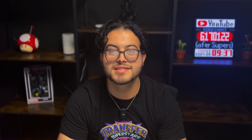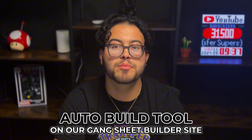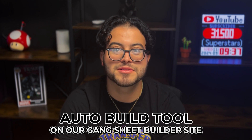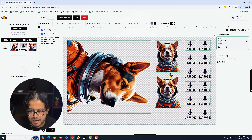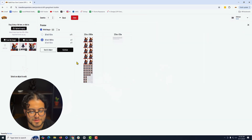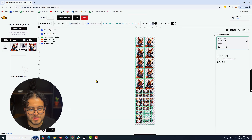We're excited to share some fantastic updates from our website that will transform how you order and design your prints. We're introducing a brand new auto build tool on our gang sheet builder site. This tool is a game changer for creative customers who want control over their designs, with quick inputs for easy arrangement. You can customize your gang sheets exactly the way you want, as quickly as you like.